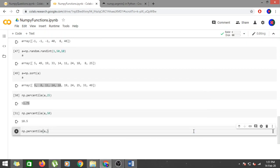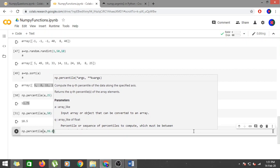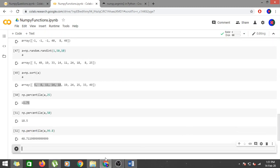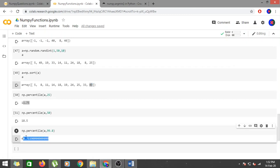You may have heard 'percentile' in CAT exam results — when someone says they got 99 percentile, that means their score is higher than 99% of all exam takers. Similarly, np.percentile(a, 99.8) gives 48.7199, which is less than 49 because scoring 49 would put you above 100% of the array — above all elements.